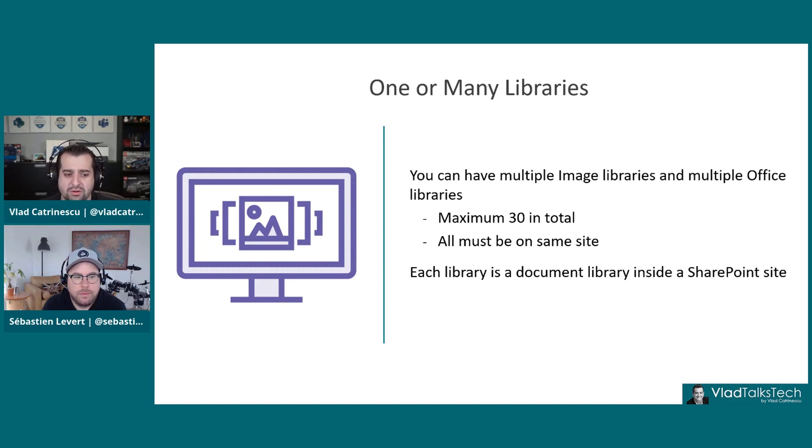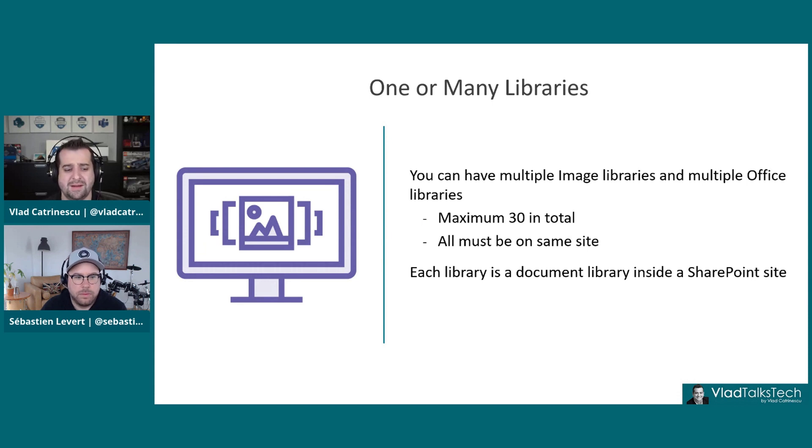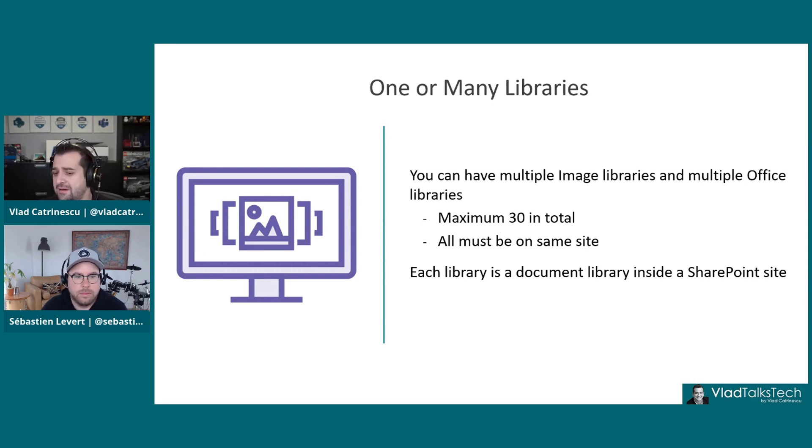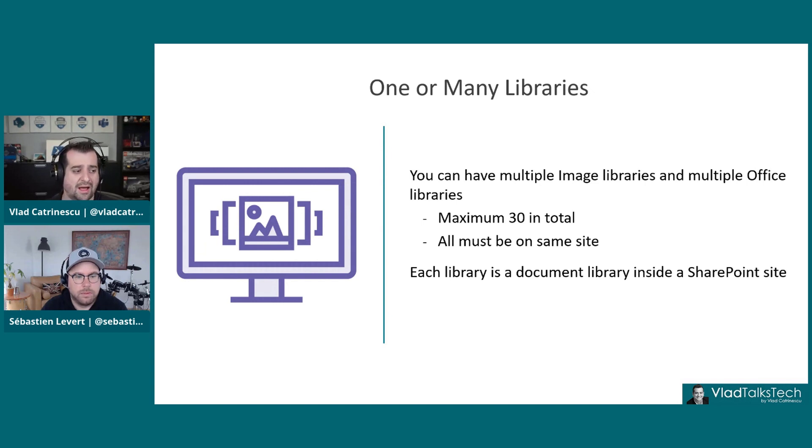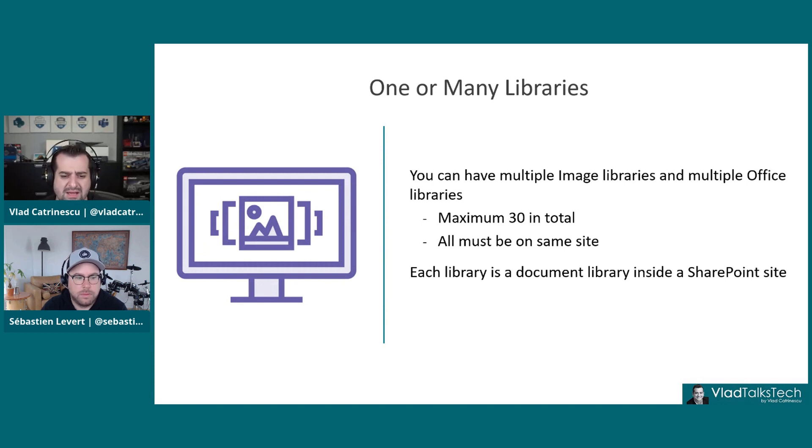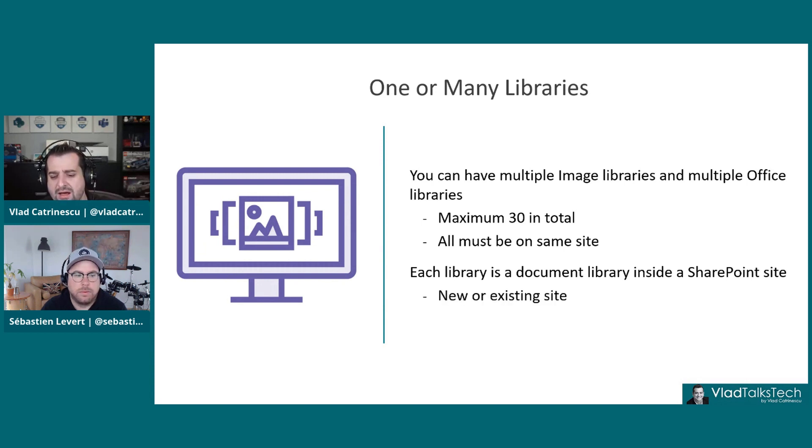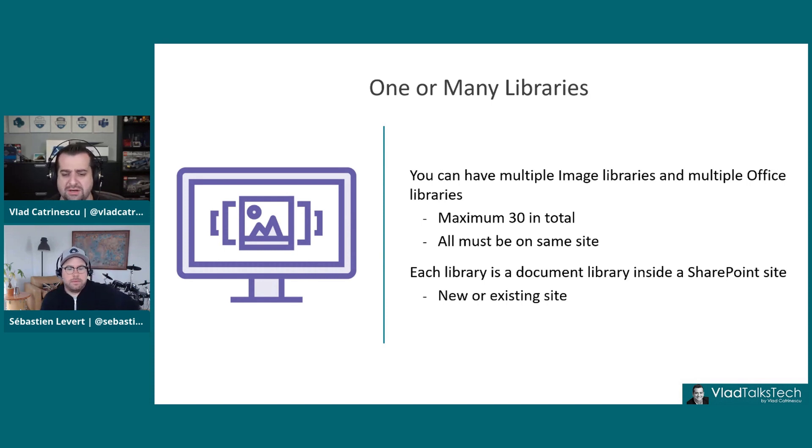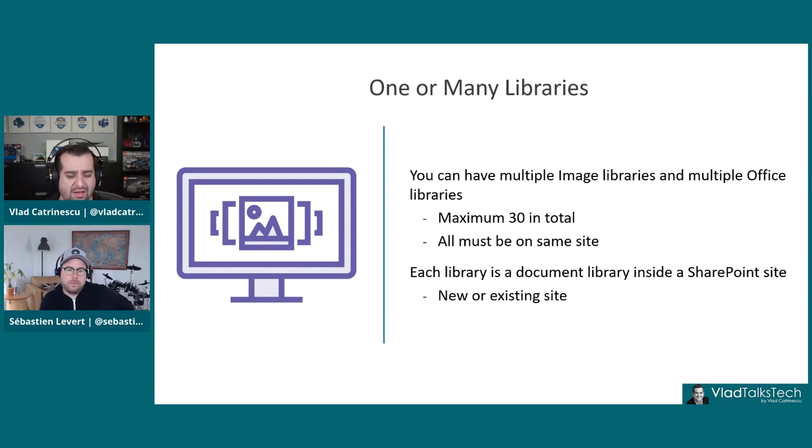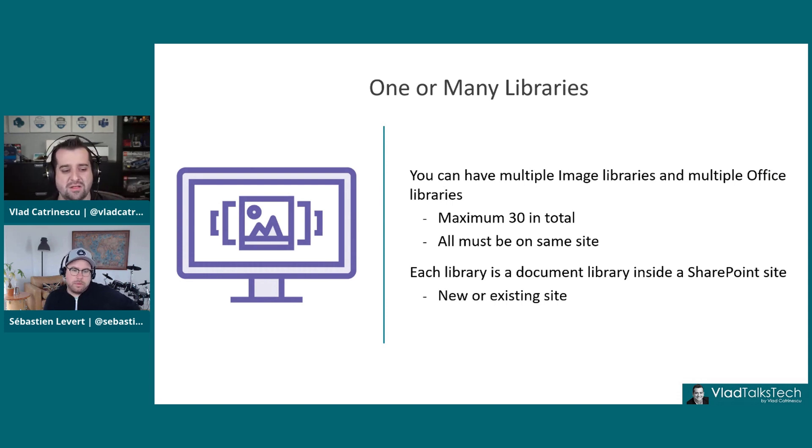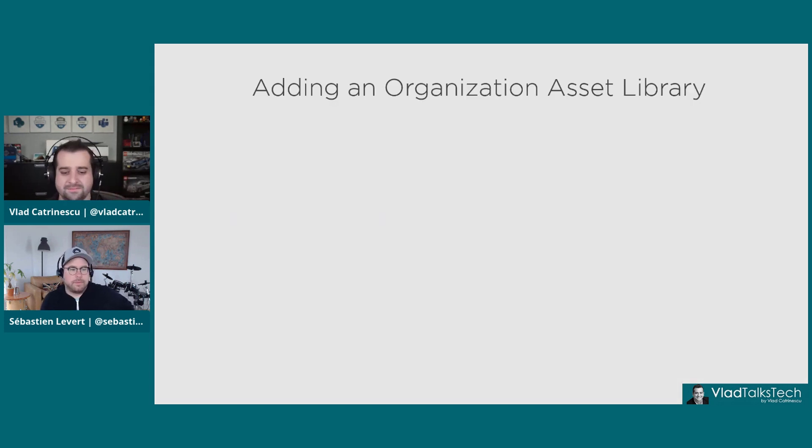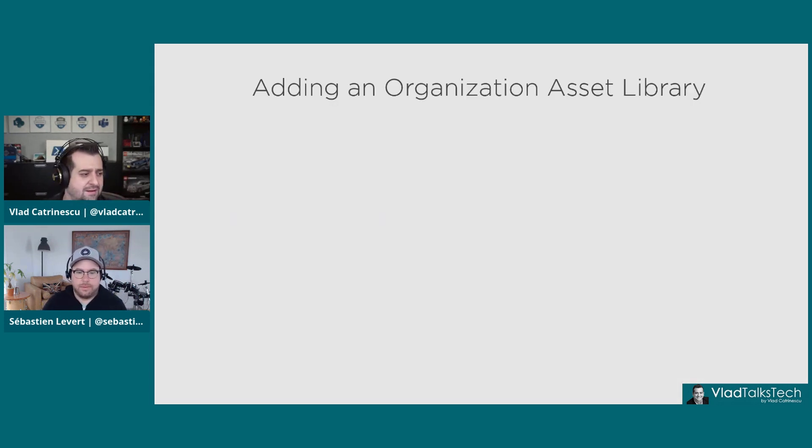Each organizational assets library is technically a document library inside a SharePoint site. So you just create a normal document library, add your content in it, and then kind of like the hub site, you designate that library as an organizational assets library. And how do we add it? We paid a lunch to our SharePoint Online administrator because it's with PowerShell.